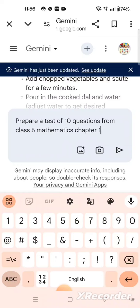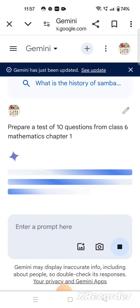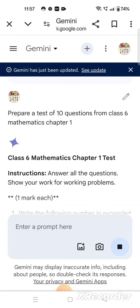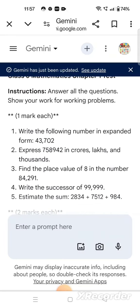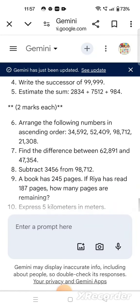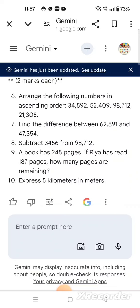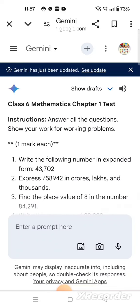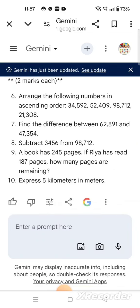This is the instruction I have given to Gemini. Now suppose we also want to tell Gemini that the difficulty level of the questions should be high, so we write that here. Now Gemini is preparing a question paper. See how interesting it is — mathematics chapter 1 test, with one-mark questions like 'write the following number in expanded form'. Those teaching class 6 know this is their first chapter. Then the two-mark questions also come. These are the 10 questions which Gemini has prepared.